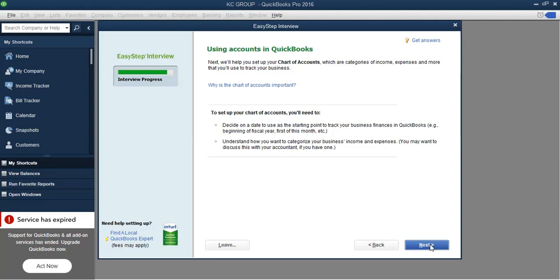We are now getting close to the end of the Easy Step Interview. I'm going to stop the video here and flip over to Part 2, where we will continue going through the Easy Step Interview.